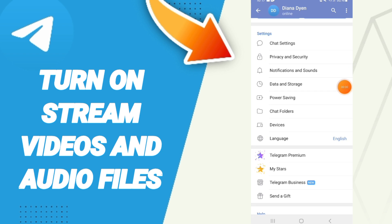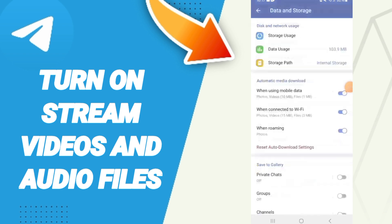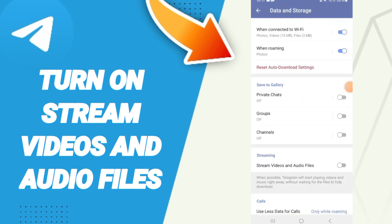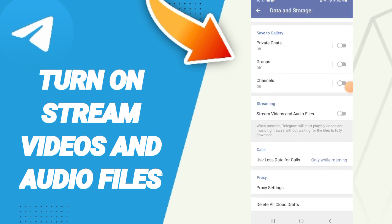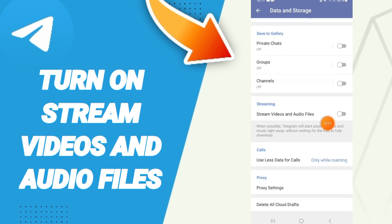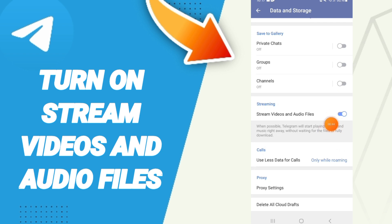Then in this list, you will click on this sign. As you see here, if the sign changes to this color, then you know how to turn on stream videos and audio files on the application.